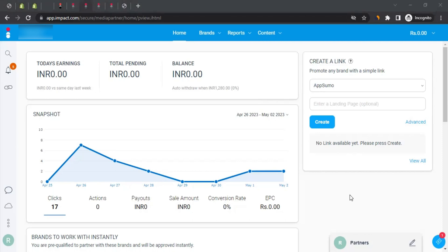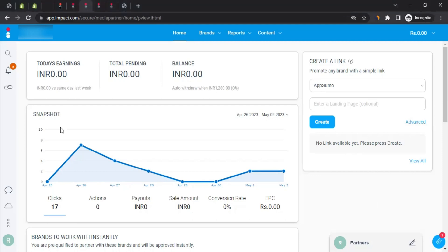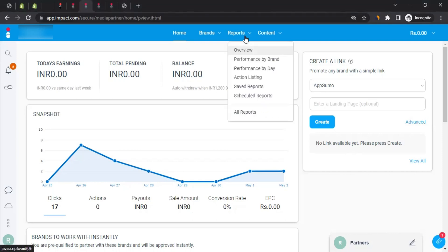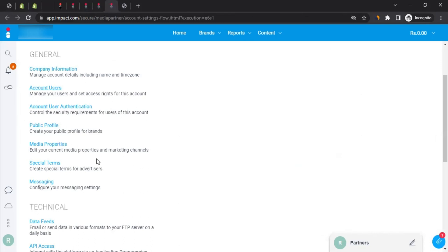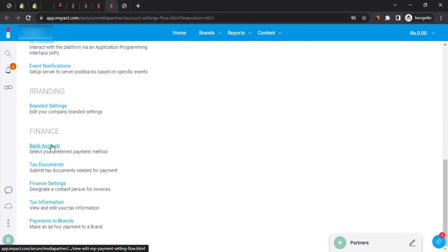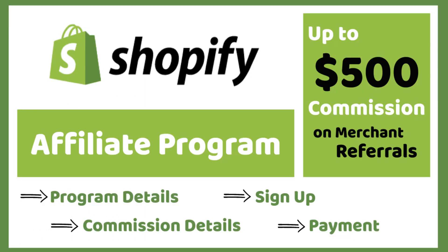Once you start promoting and generating commissions, you can track them on the Impact dashboard homepage and also run detailed reports. Shopify pays your commission to Impact, and then Impact issues that payment to you. To set up how you receive payments, click the three dots, go to 'Settings,' scroll down to Finance, and click on 'Bank Account.' Enter your banking information and your commissions will be released to your bank account via direct deposit.